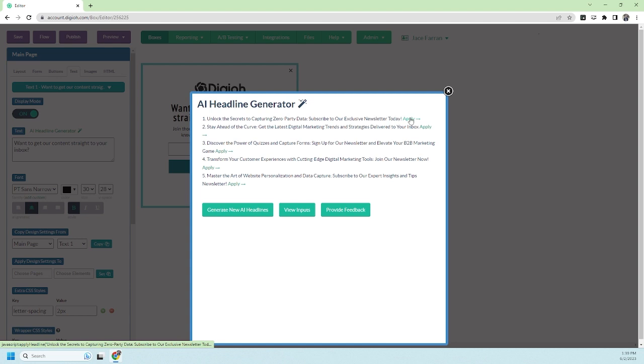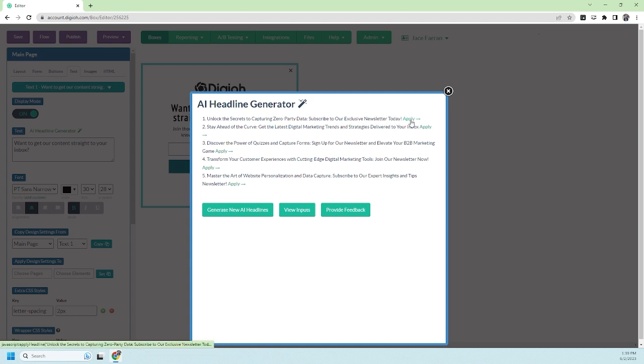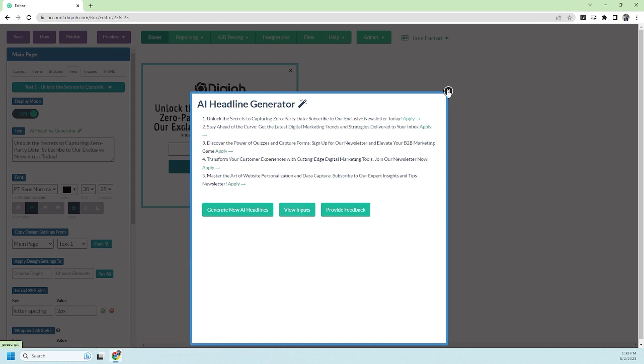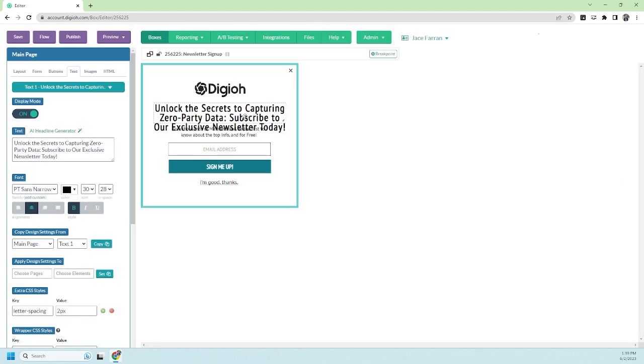But the cool thing is if I wasn't sure and I couldn't decide, I don't really have to because I can set up an A/B test or a multivariate test and try all of the headlines to see which one performs the best.